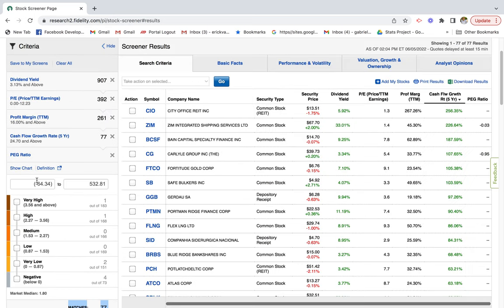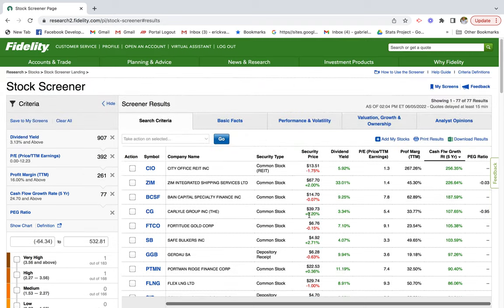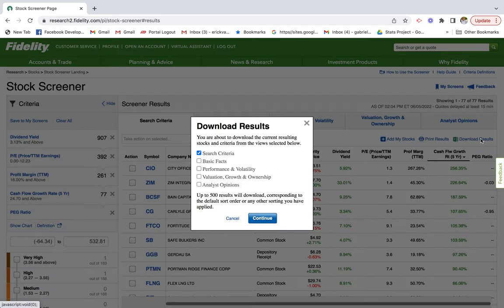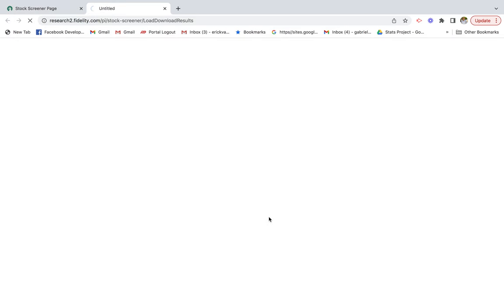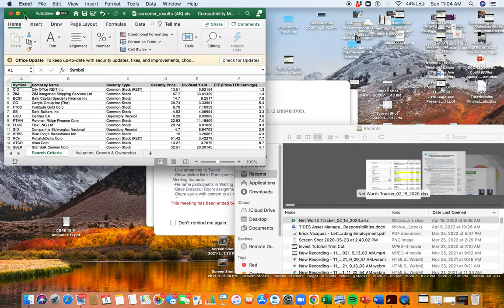The reason I like the price-to-growth ratio is that if we can find stocks that are growing relative to expectations, that would be a good sign. However, there aren't a lot of options here — probably because some of these companies don't have earnings reported. So let's go ahead and download the results. We'll click 'Valuation Growth' and open the Excel spreadsheet for some additional filtering.